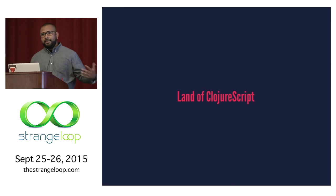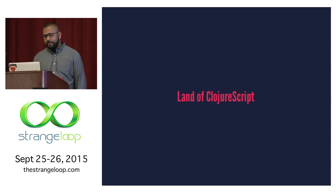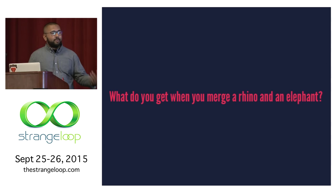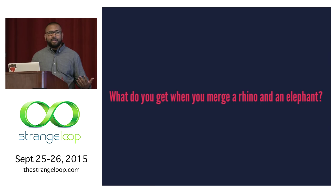So this is the second to last talk of the day, so I figured you guys would be fried or tired, so I put some jokes in here. So if you know the answer to this joke, don't yell it out yet. I'll let some folks have some time to think about it. It says, what do you get when you merge a rhino and an elephant?